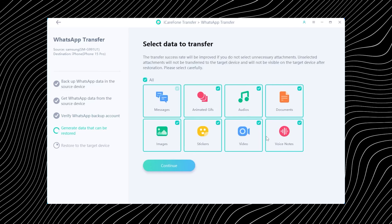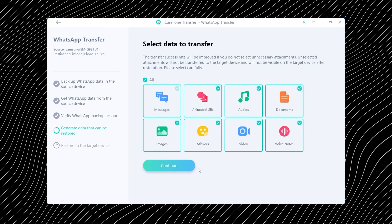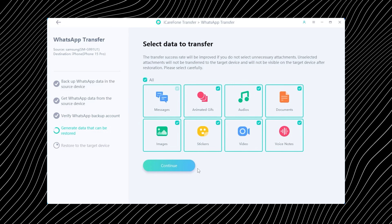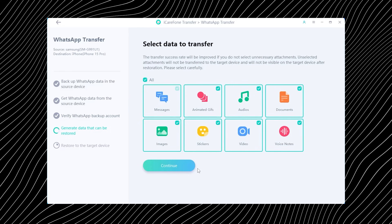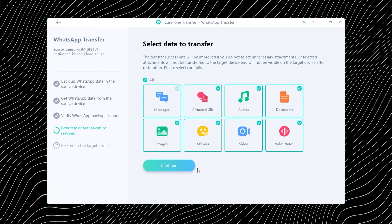Now what really seals the deal is the selective transfer feature. Instead of dumping your entire WhatsApp history onto your new phone, you get to handpick exactly what you want to move. Important chats? Yes. Old forwarded videos you never opened? Hard pass. Now that we've covered what this tool can do, let's move on to the part everyone actually cares about — the real data transfer process.